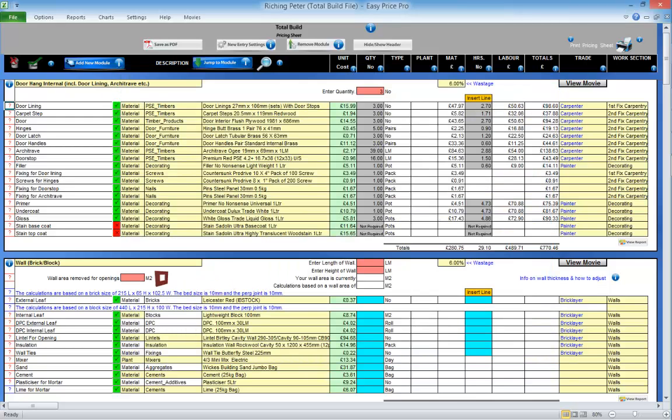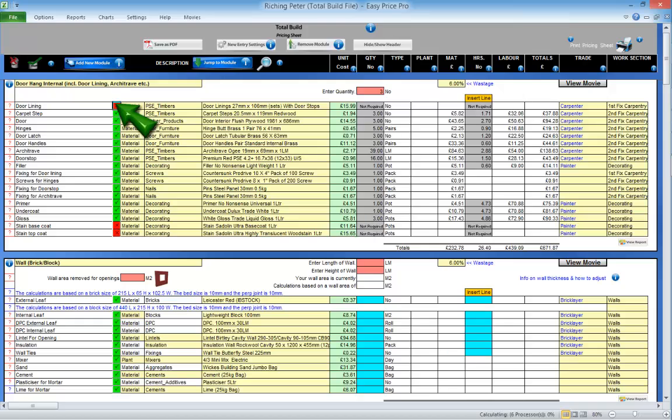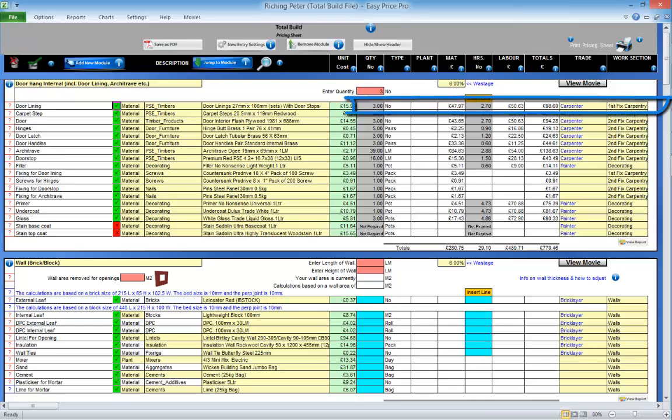You can switch this item and the other items and tasks in this module off if they're not required. Click the tick, it becomes a cross and the costs for the door lining will be removed. To bring it back, click the cross, it becomes a tick, the costs return.